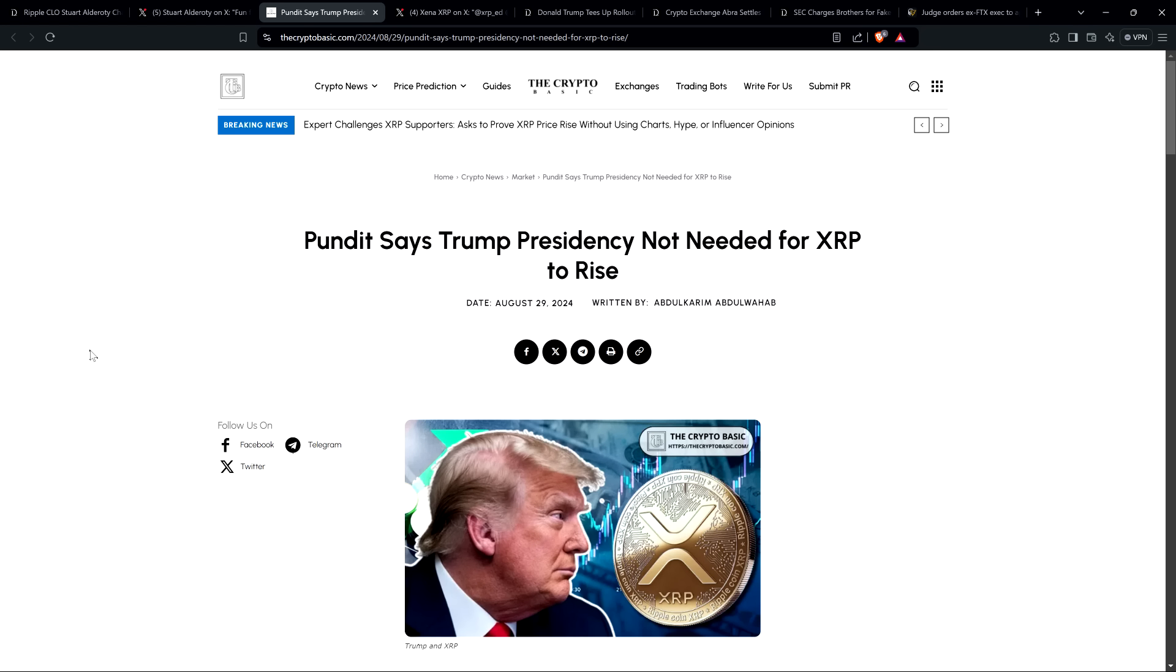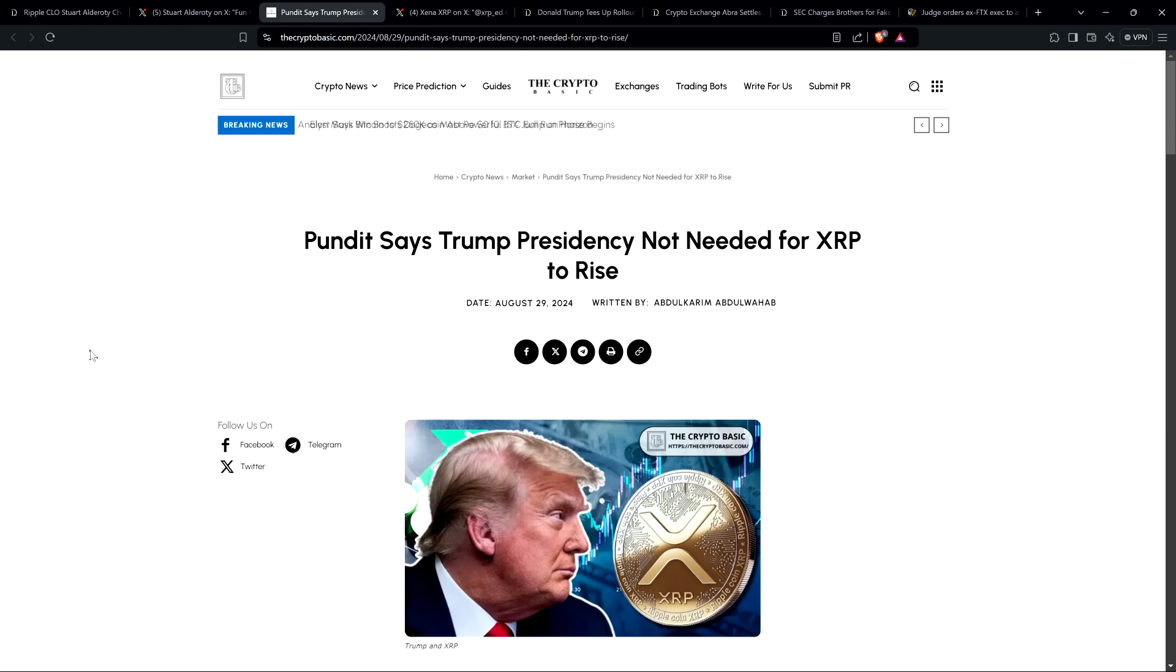I'm not a financial advisor, you should not buy or sell anything because of anything I say or write. That would be a very, very, very bad idea. Until next time, to the moon lambo.